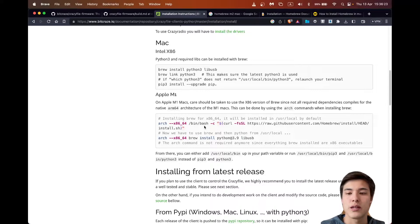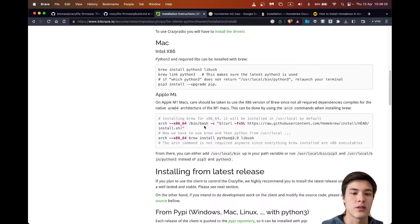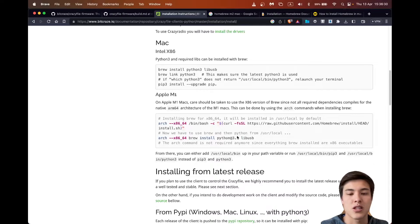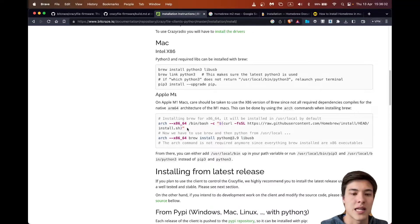So for M2 or in general, we need Homebrew. It's a package manager to install all the other dependencies, and especially Python, which I have not downloaded yet.